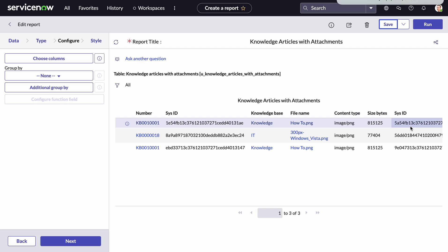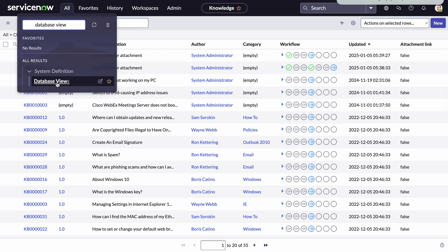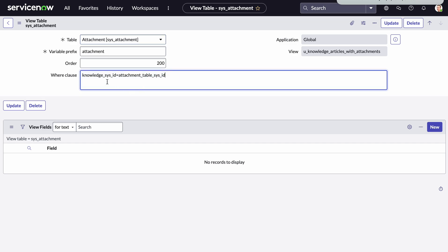I hope this helped. You can do this with any table — just make sure you change the table names and the where clause. Going back to the database view: where we had the where clause, the only thing you'd change is replacing 'knowledge.sys_id' with, say, 'incident.sys_id' or 'change_request', whichever table you're looking at. Then link it to the sys_attachment table using the prefix and the table_sys_id field. That allows us to link those two together. Please let me know if you have any questions — that's all for now, thank you, bye.